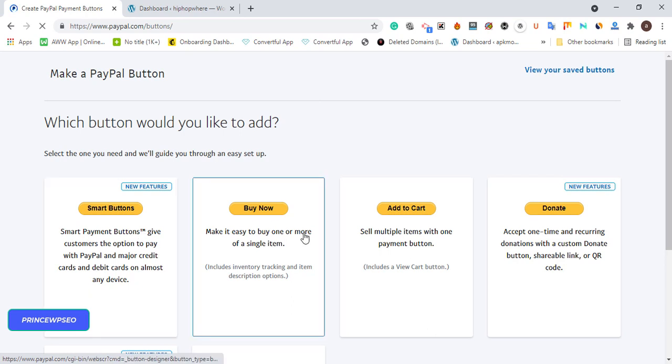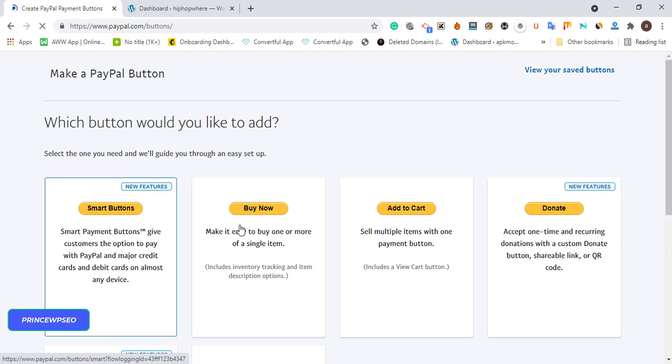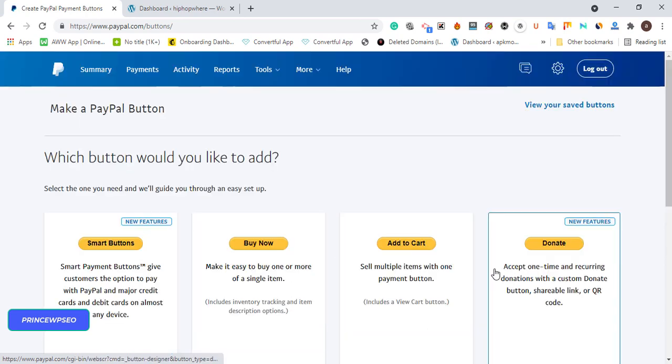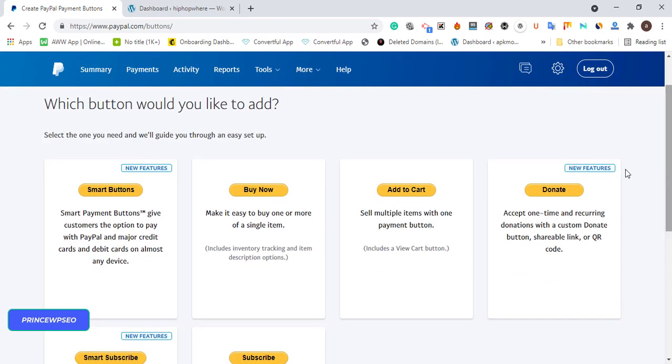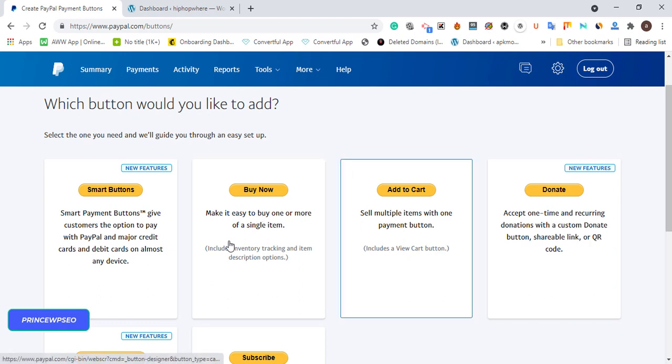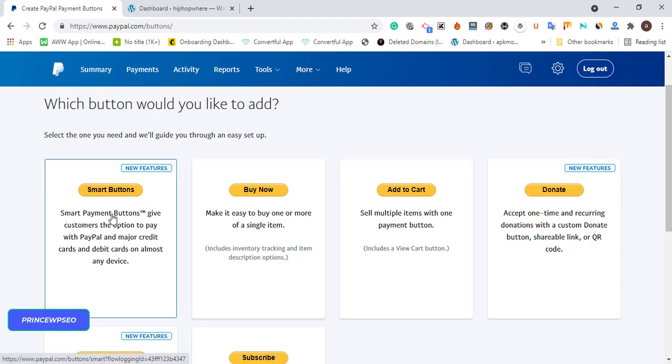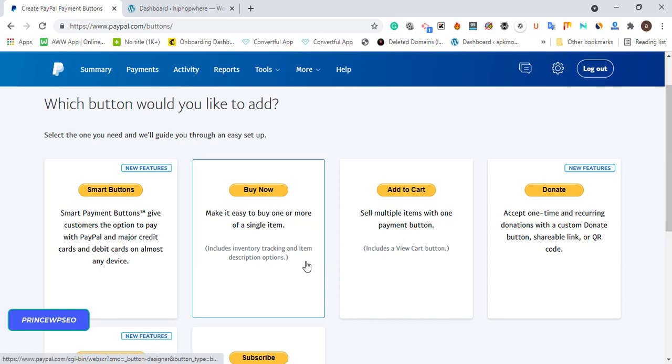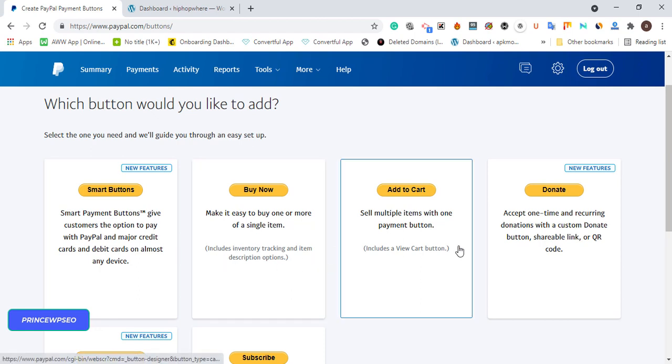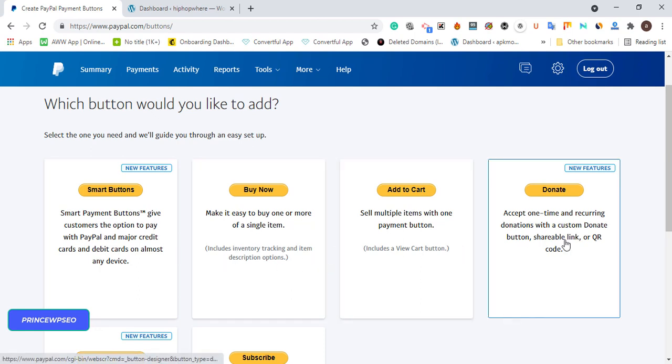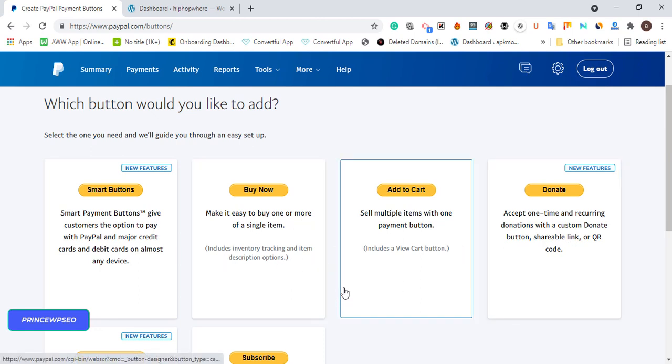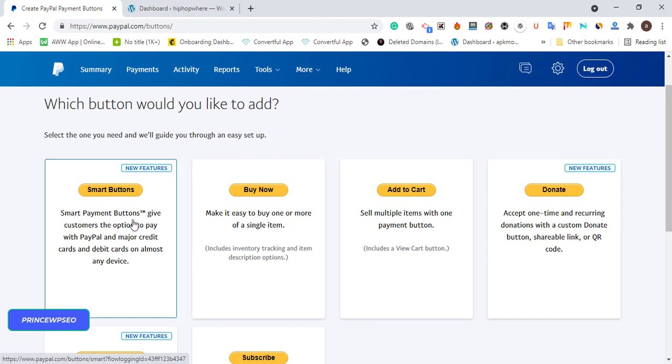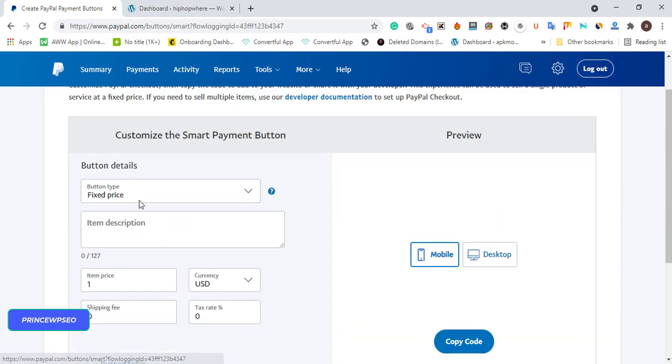Once you click PayPal buttons, you're going to see a lot of smart buttons - donation, add to cart, buy now. We need the smart button so we can customize it to our taste. You can use these other ones, but I'm going to use smart buttons which is the new feature.